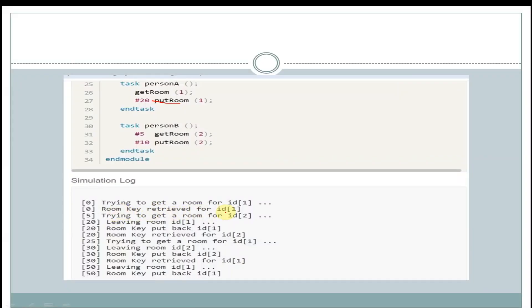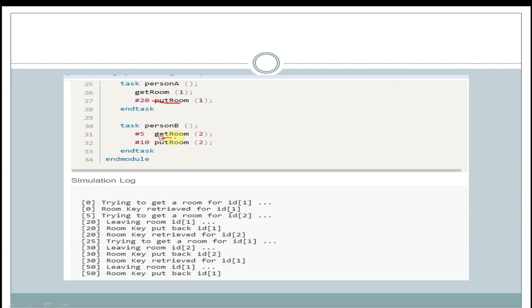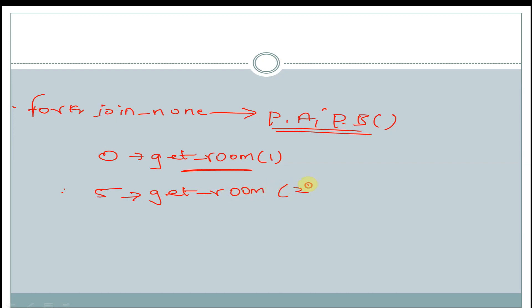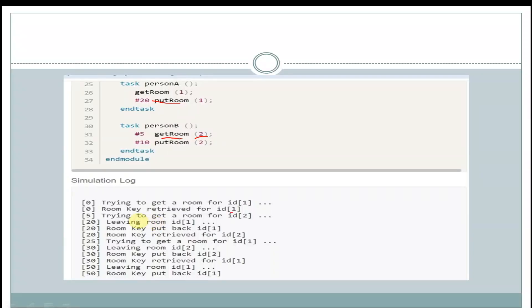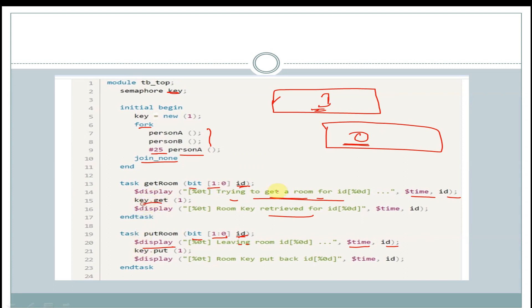We get 'room key retrieved' for id 1. After 5 time units, we call get_room passing value 2. At 5 time units, we get the display 'trying to get a room' for id 2. The get_room task will try to get the key, but there is no key available in the bucket. This blocks further statements, so the second display statement will not appear. It will wait until the key is received by the task.